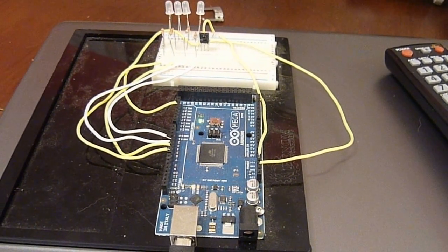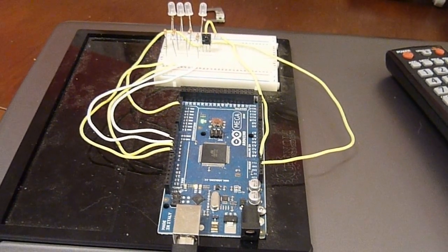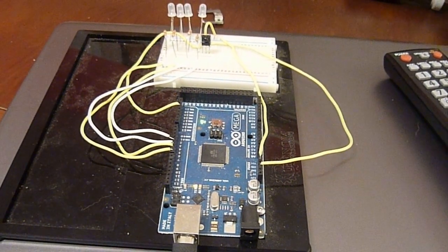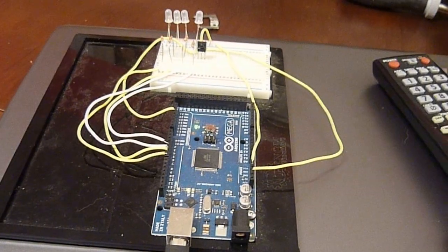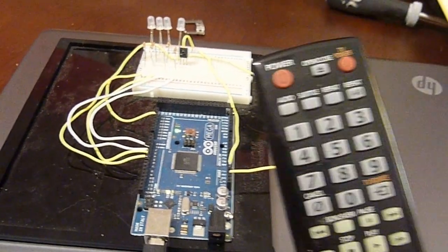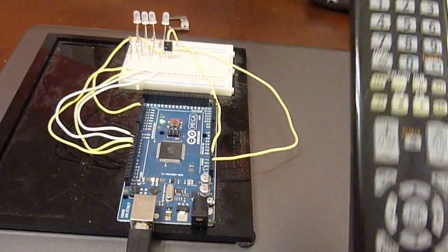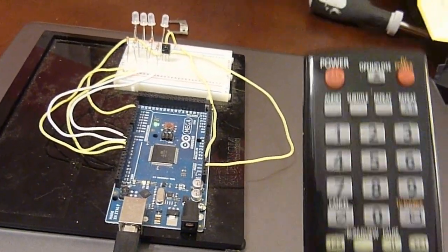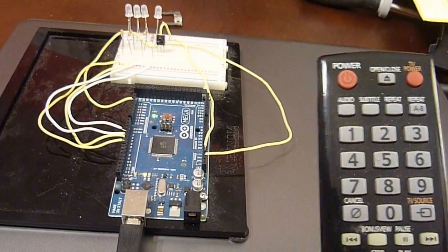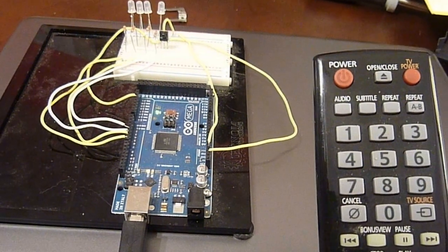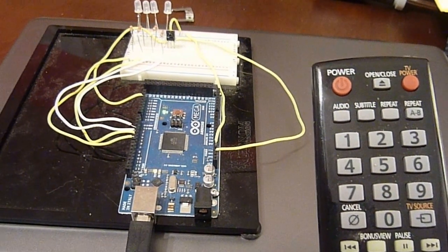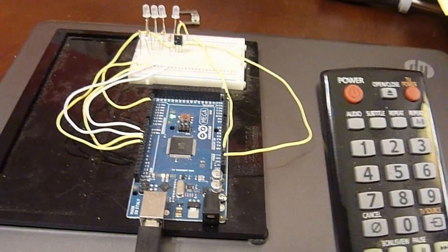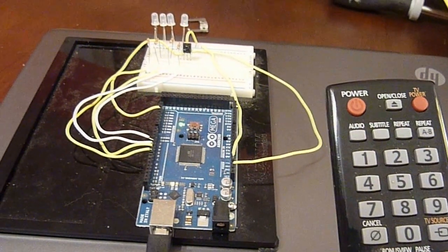Today I'm demonstrating an example of using an infrared remote. In this particular case a Samsung TV remote, but it doesn't really matter what remote you use as long as it can output infrared, which is most of them.